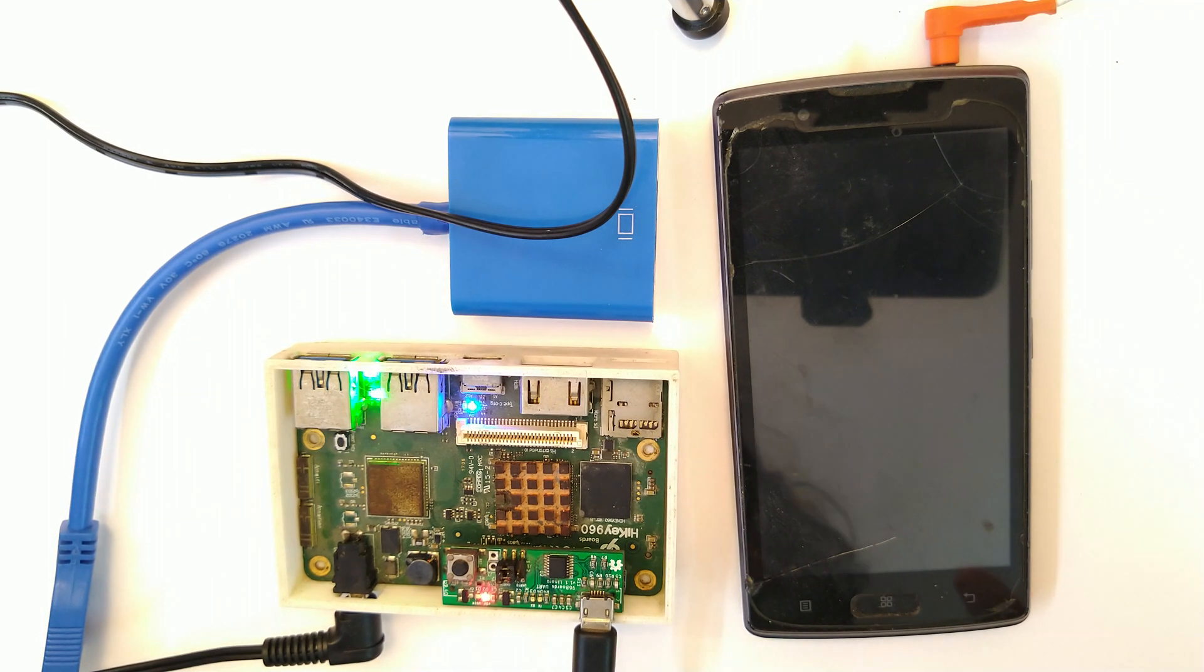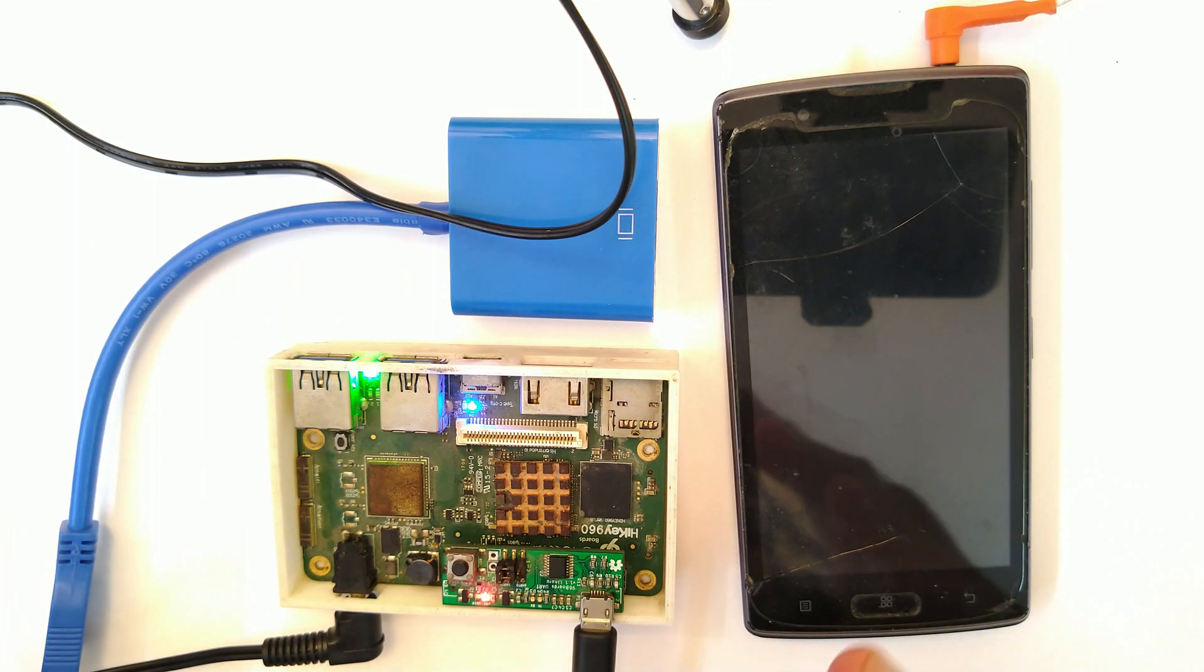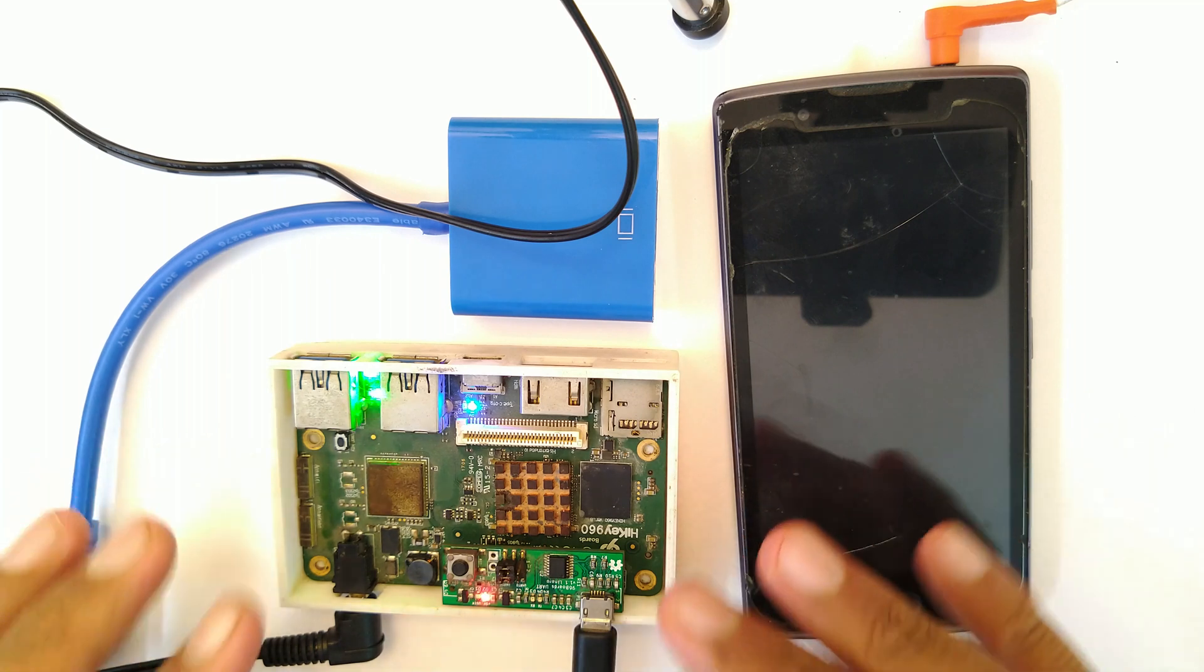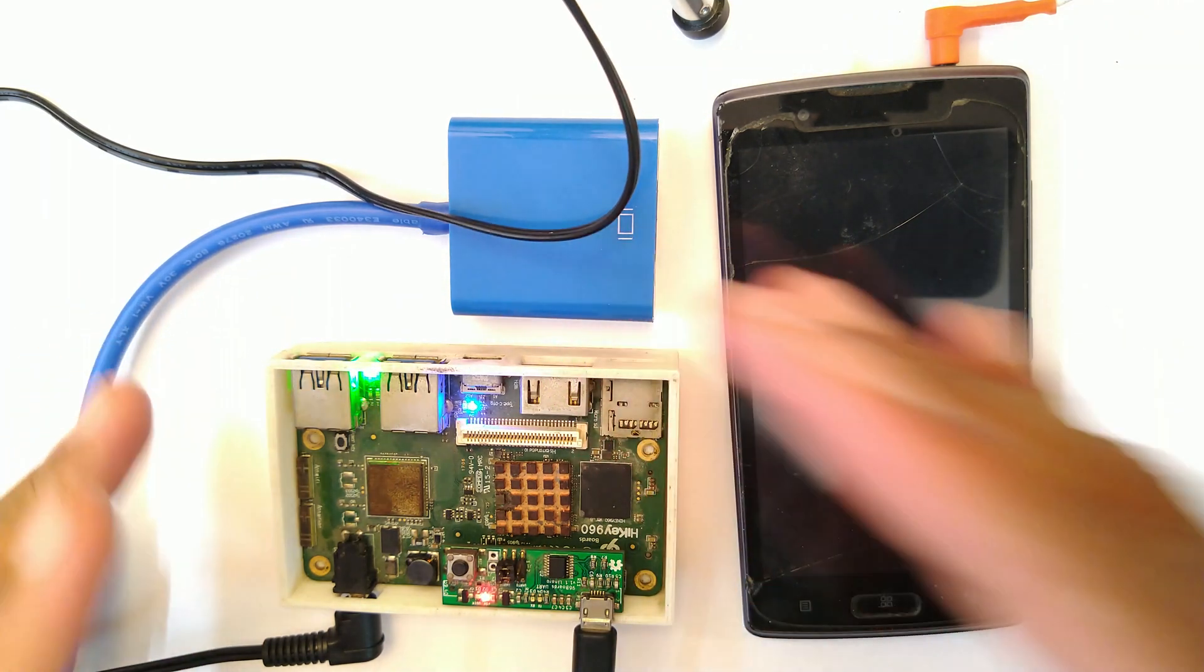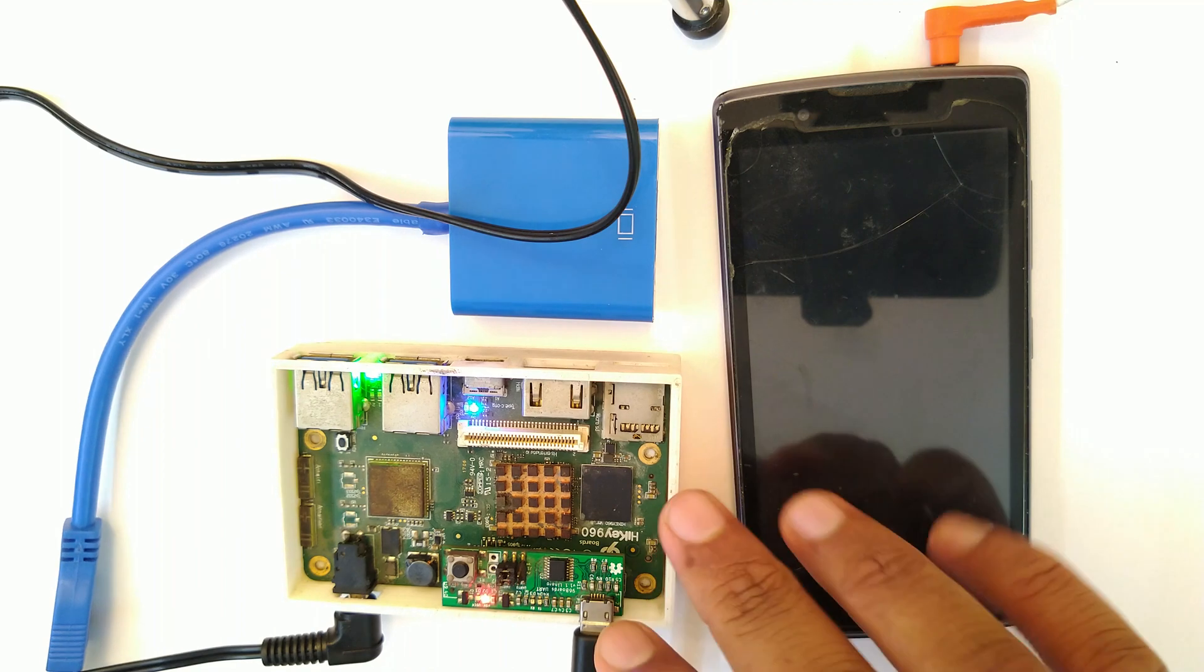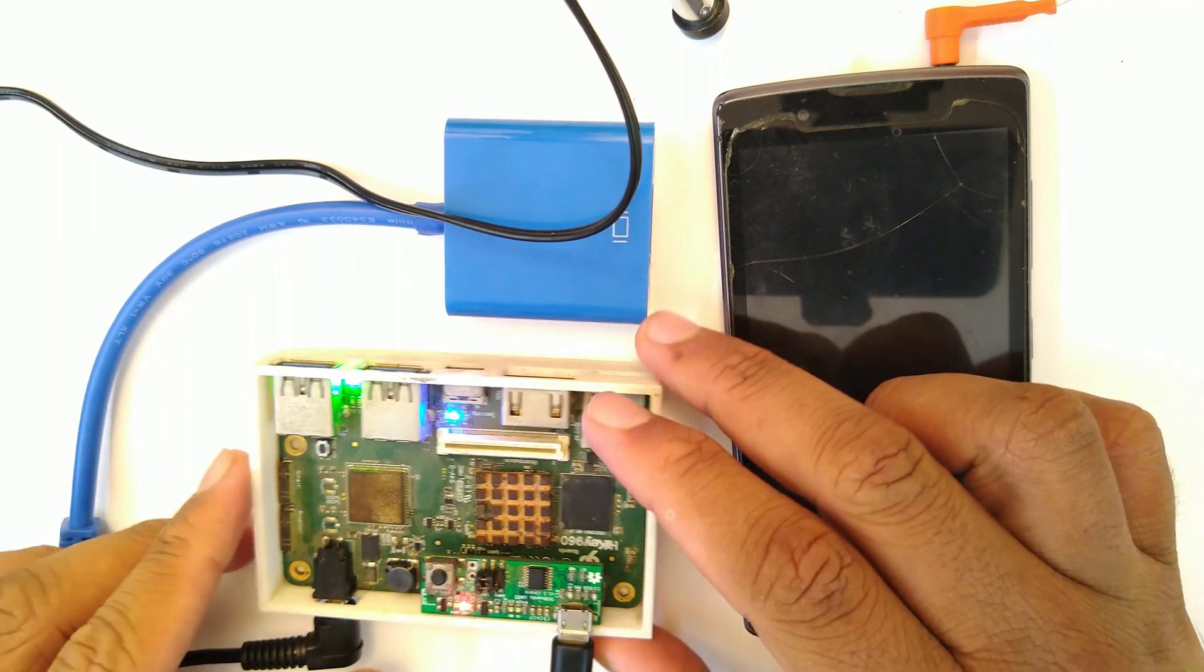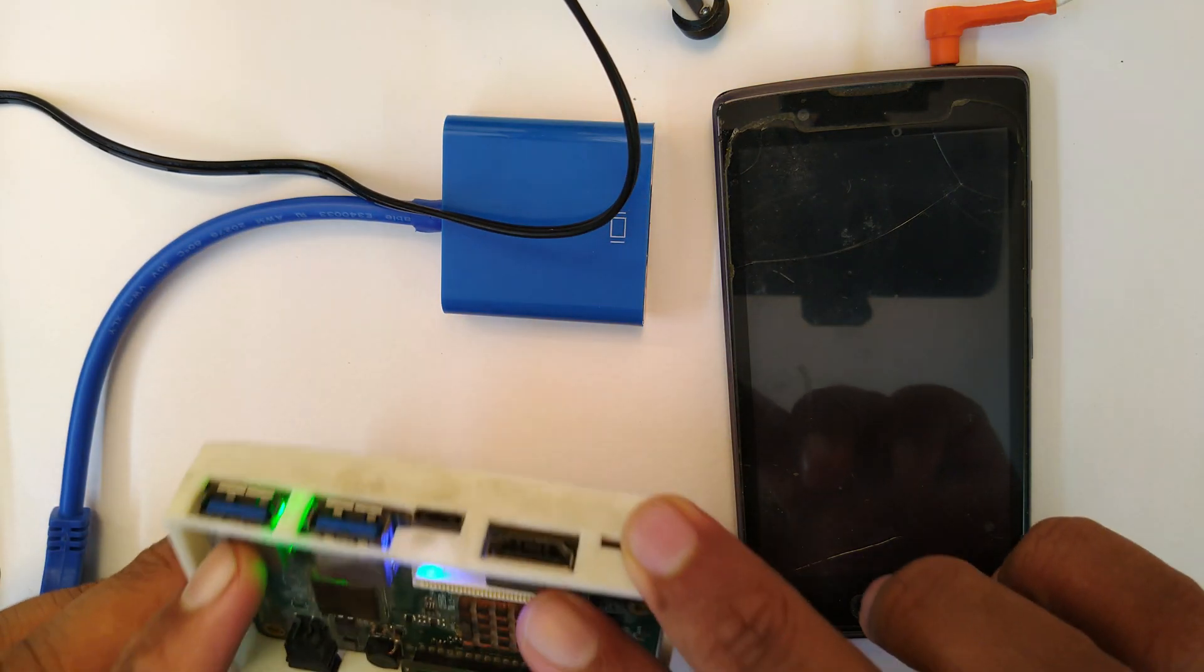Welcome back everyone to another demo and we are going to run a software defined radio to generate FM signals, listen to it on a phone. So this is the HiKey 960, it has two USB 3 ports and that is necessary for today's experiment.